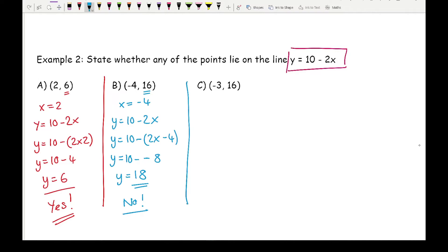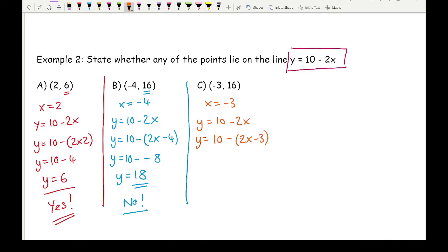For part c, substituting x equals minus 3 into y equals 10 minus 2x. Putting the negative number in brackets: 10 minus 2 times minus 3 gives y equals 10 minus minus 6. Two minuses become a plus, so y equals 16. Comparing that to the y ordinate — it's the same, so the answer is yes.